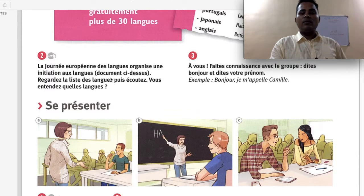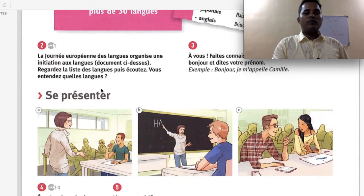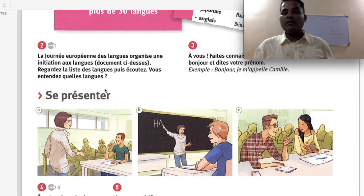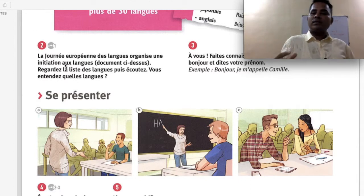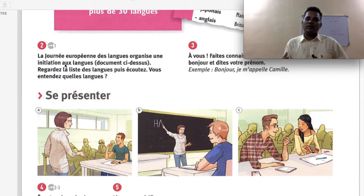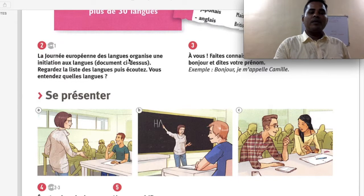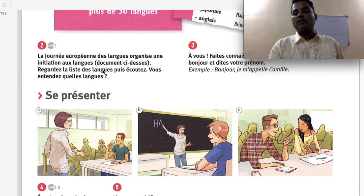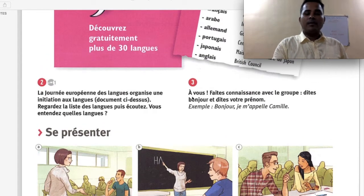La Journée Européenne des Langues organizes an initiation. Look at the document above, look at the list of languages, then listen and identify which language you are hearing. You are going to listen to audio of different foreign languages and find out which language it is — this will be a little tough for beginners but slowly you will learn.